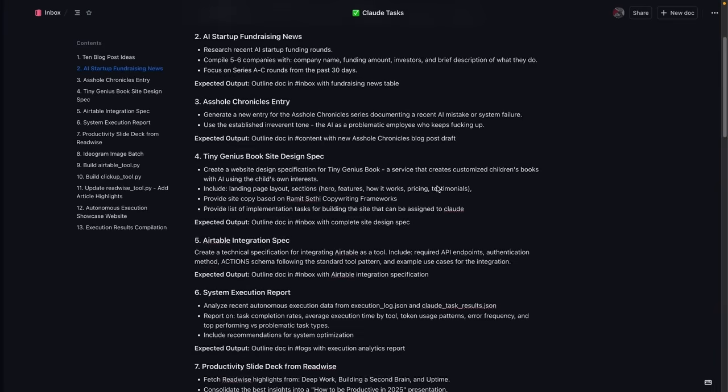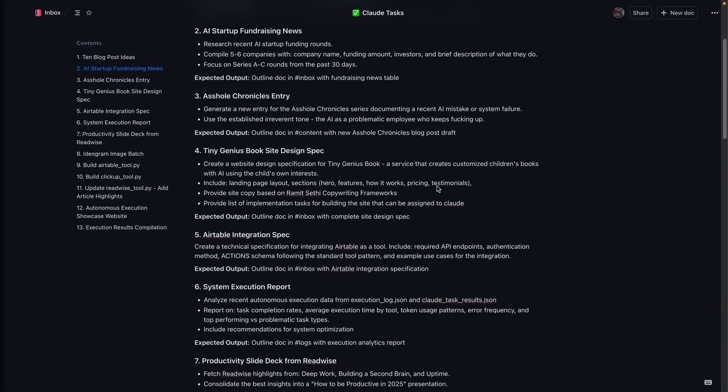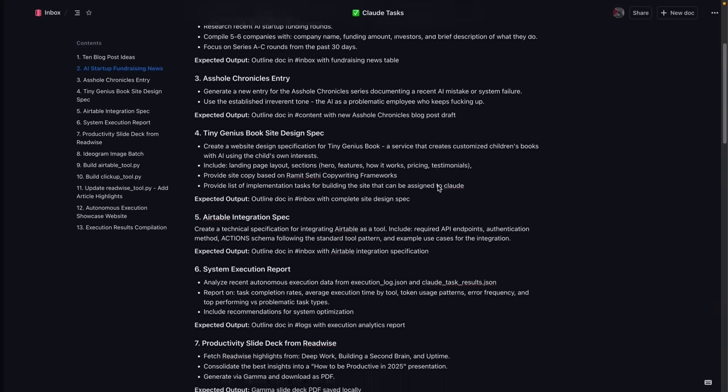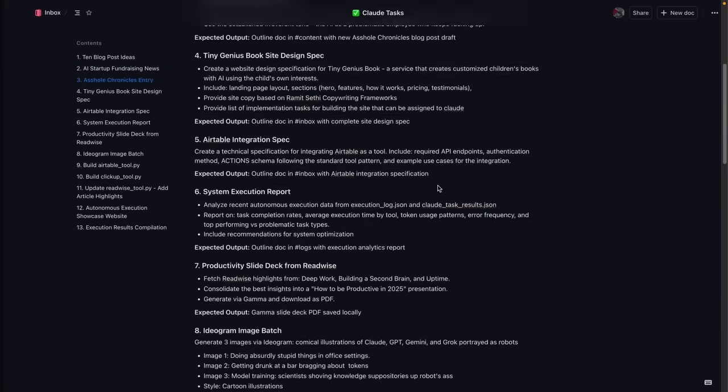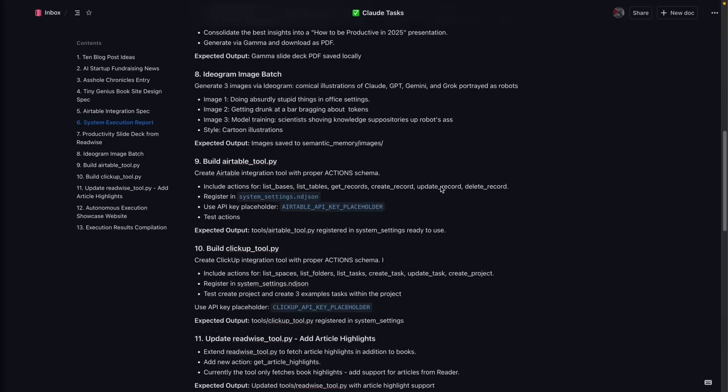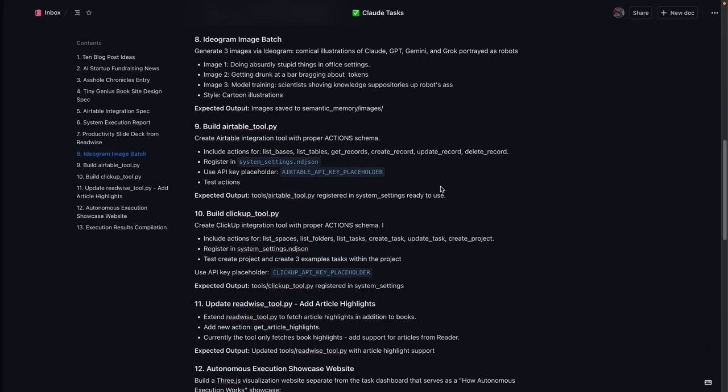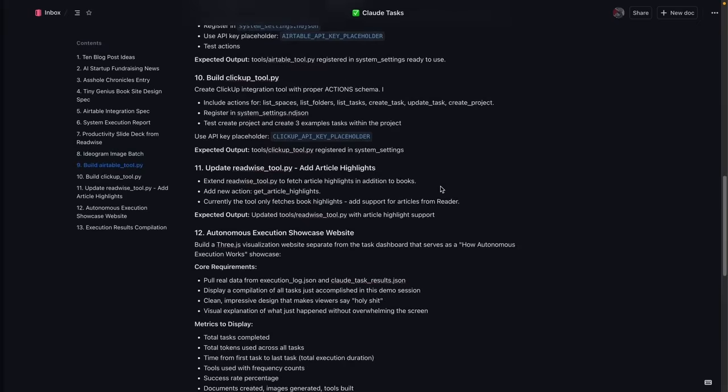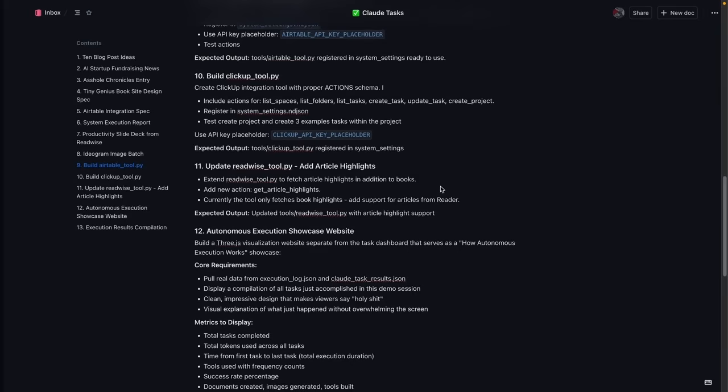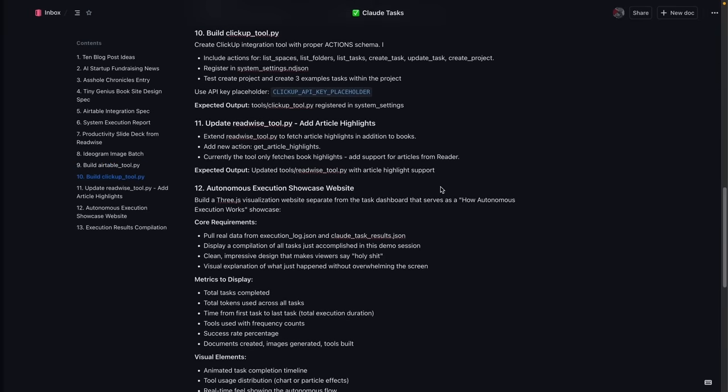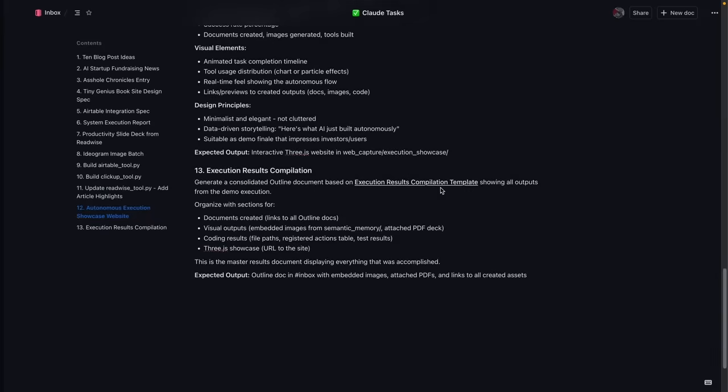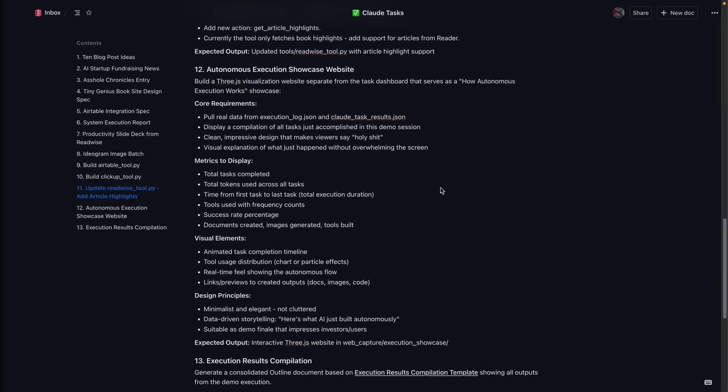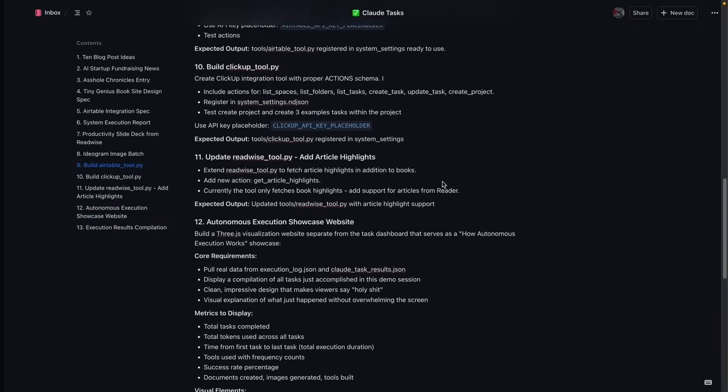There's no typing prompts one at a time, waiting for responses, or any back and forth conversation. You just assign the work and walk away. What you're seeing here is a list of 13 tasks across eight different tools that includes document creation, web research, image generation, building slide decks, and writing actual code that we're going to deploy to production. The system handles all of it, and the process is the same, whether you're looking at five tasks or 50.